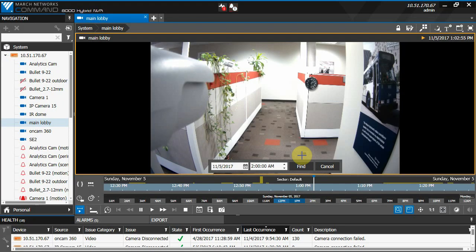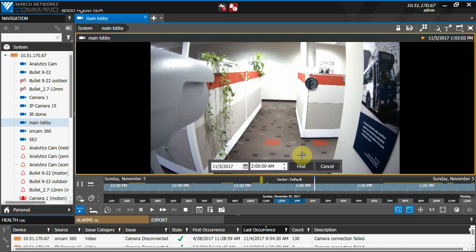During the course of a time change due to daylight savings time, your NVR, Command Recording Server, or Command Enterprise Server can account for the time change and prevent you from losing any video that has been recorded during a time change.